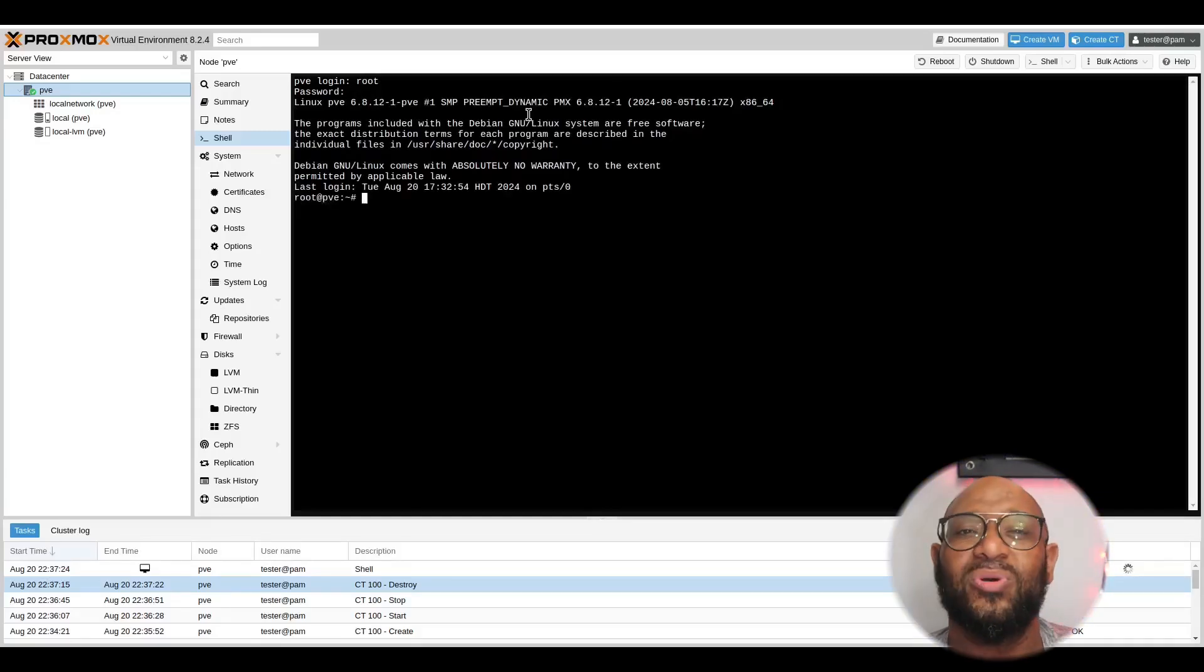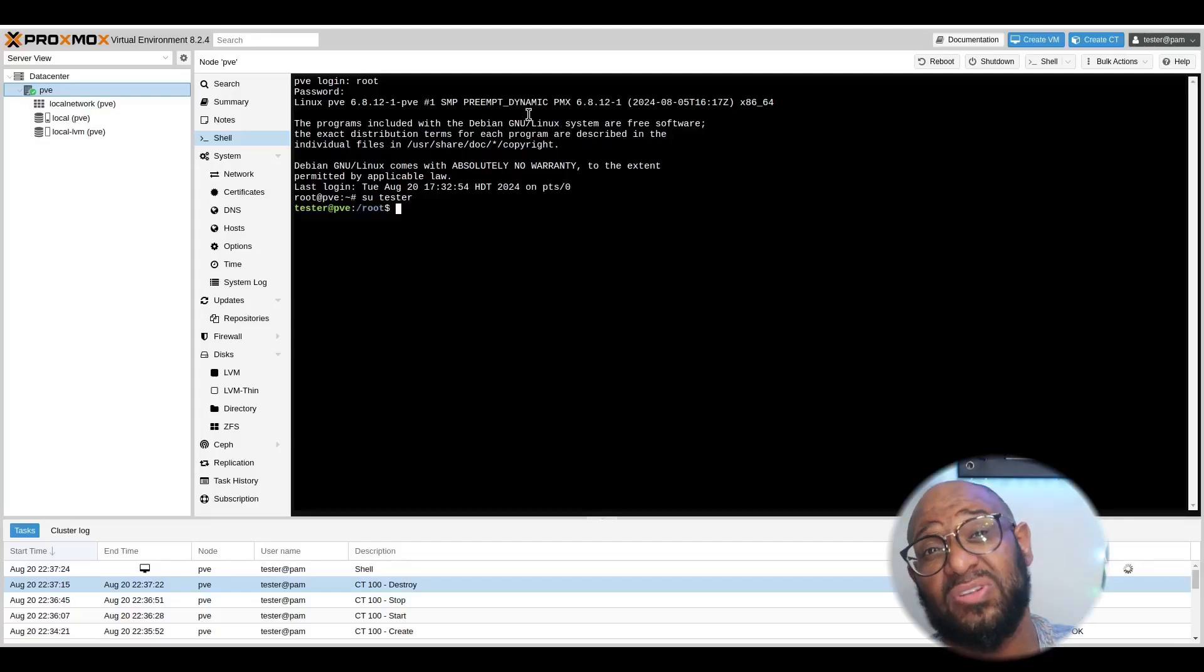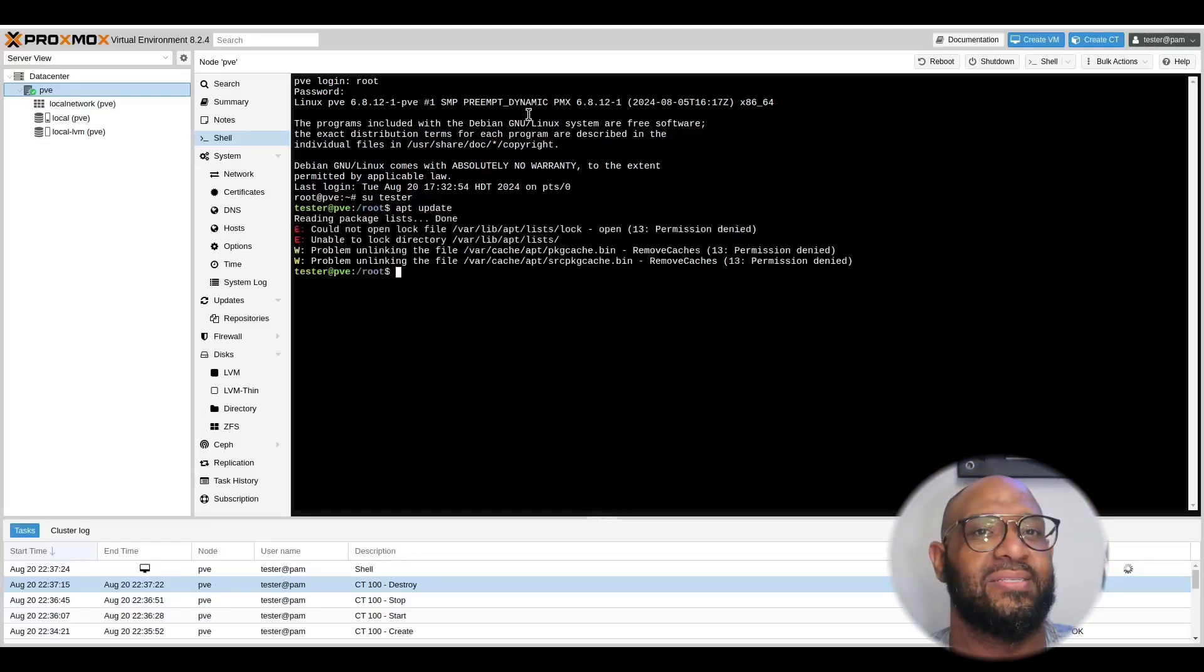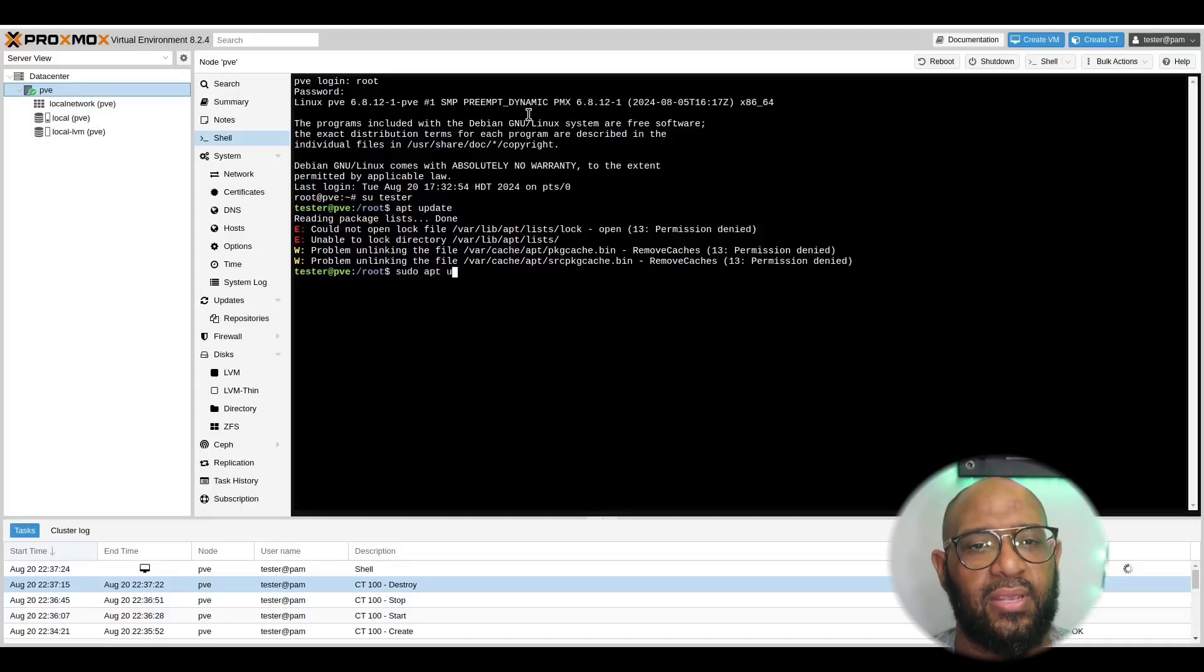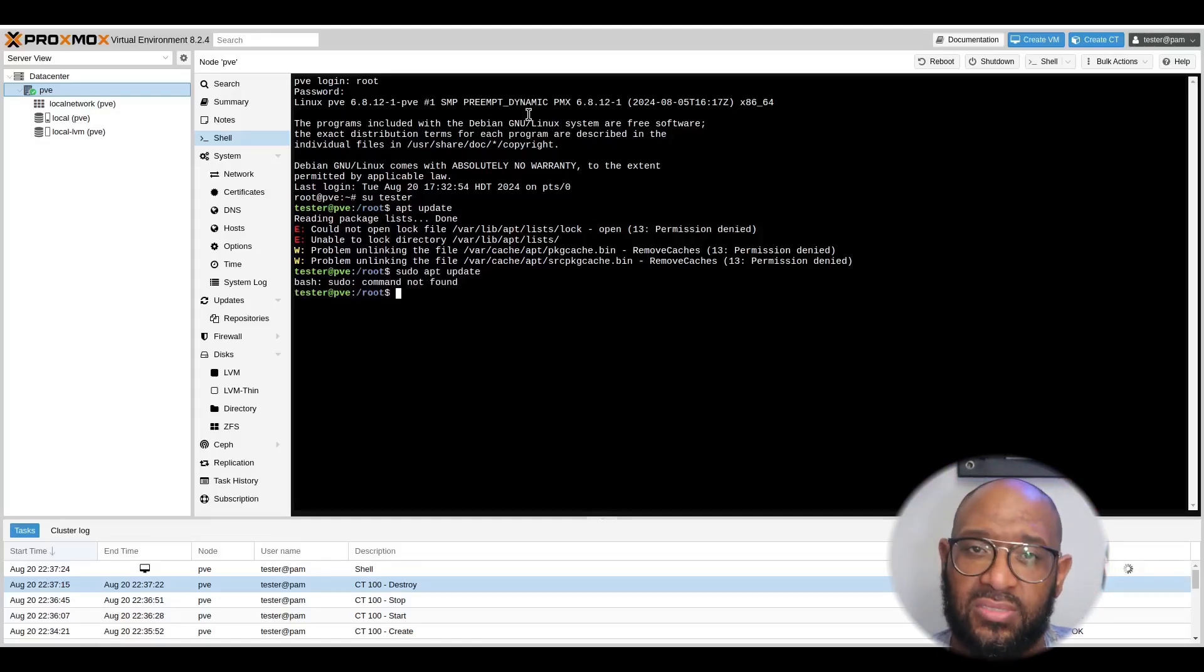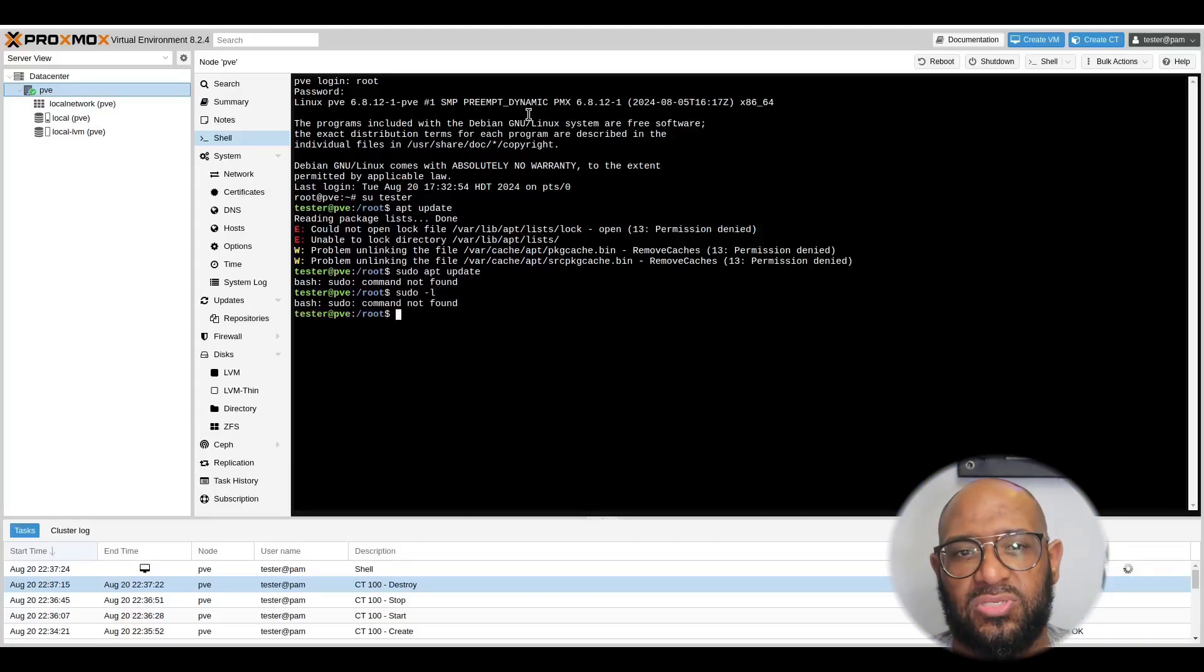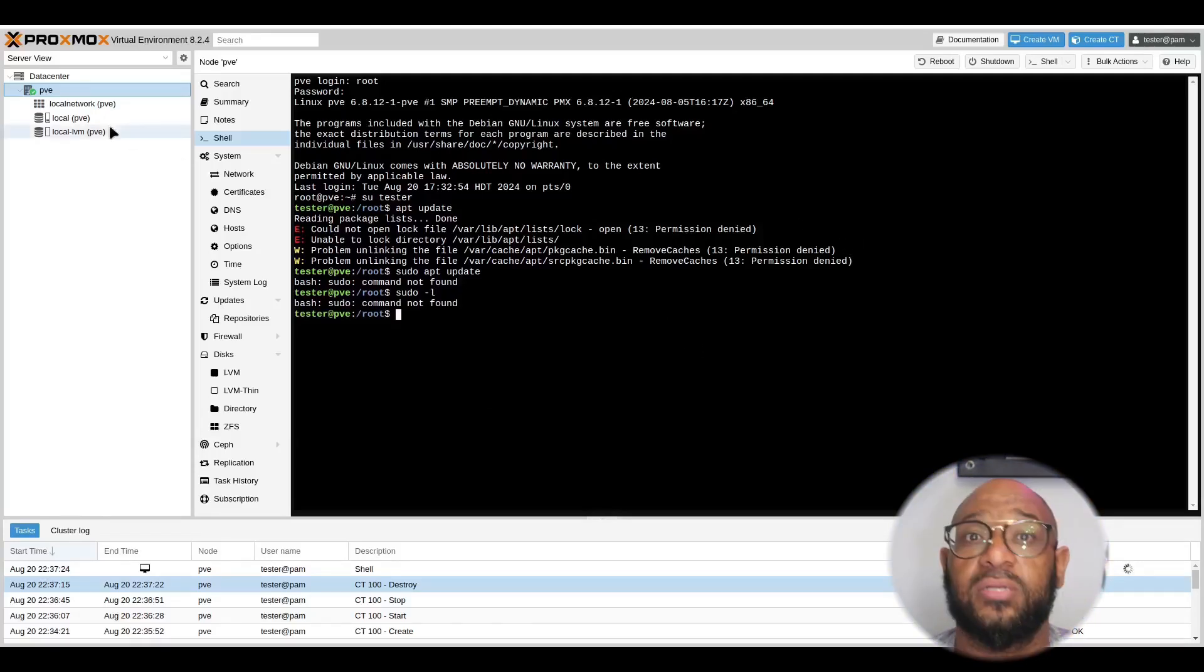So, I just wanted to show you that even though tester is administrative rights on the web UI, once again, does not translate to have administrative rights on the actual hypervisor directly. And that's what this test is showing here. When I go into here, I try to switch over to tester, which I obviously can't do. But once I'm a tester, I can't run update without sudo. And, in fact, if I try to run sudo, it doesn't recognize it at all. That goes to prove that they are totally separate.